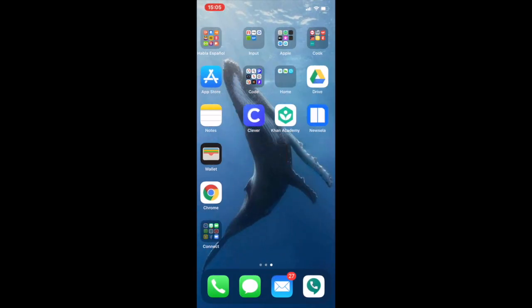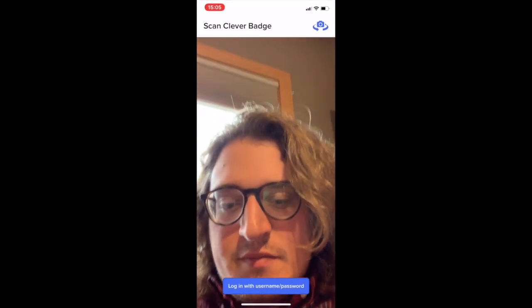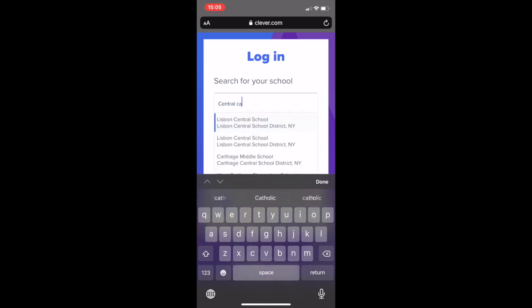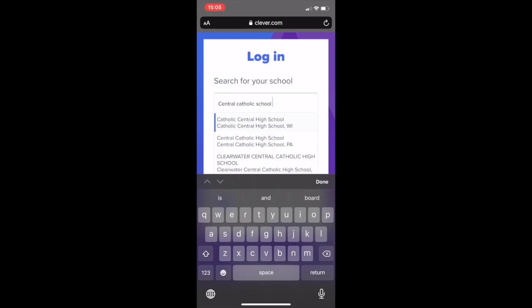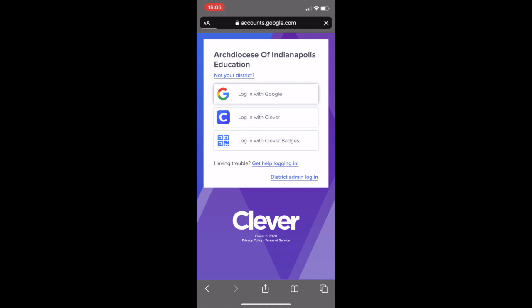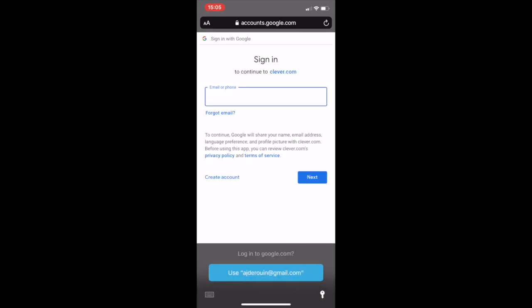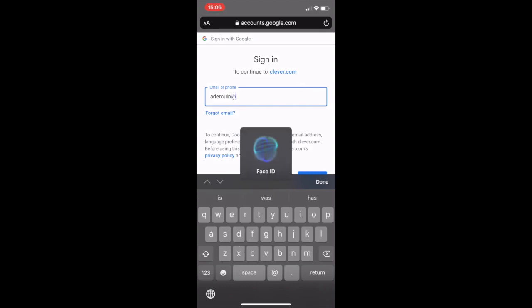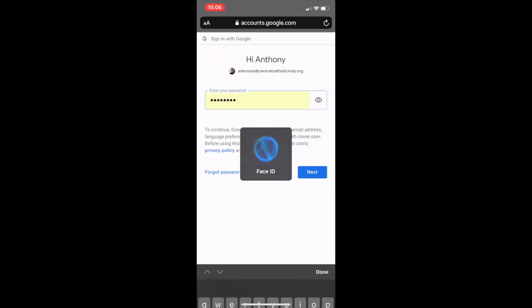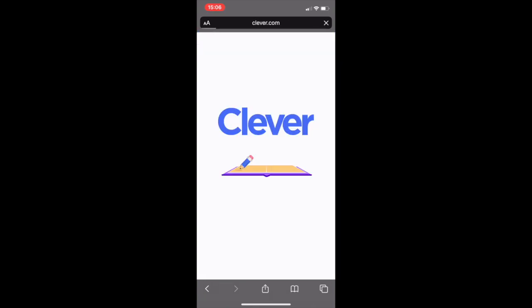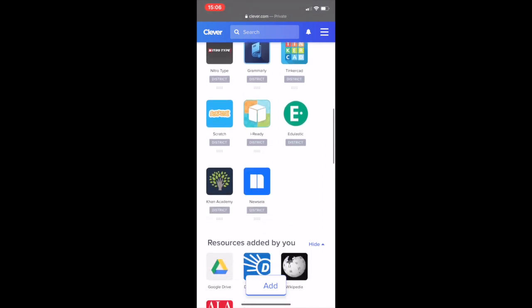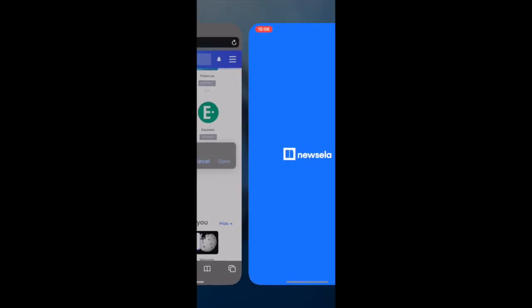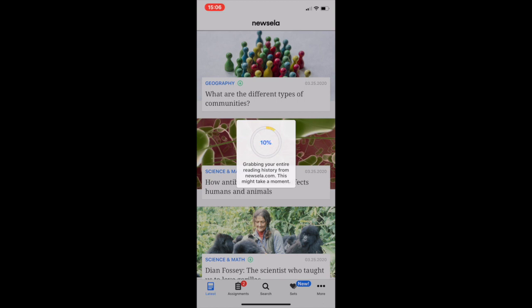Another way to find Newsela would be to go into Clever. Again, we're not using those Clever badges. We're just going to log in with our username and password. It'll log in on a browser and you have to type in the school again. It looks like it's going to ask you to do this every time, so this will be pretty tedious. This is why I like just downloading the app. Log in with Google. I'm going to use my school email, 8arowen at centralcatholicindie.org. That's my school email. My learn password. This is a lot longer. That's why I like downloading the app if you can. You go down to your favorites. Since it's saved, Newsela will be right there. Click on Newsela. And it'll probably ask you to download the app. So it'll actually open it up in Newsela. Just like that. Let's go.